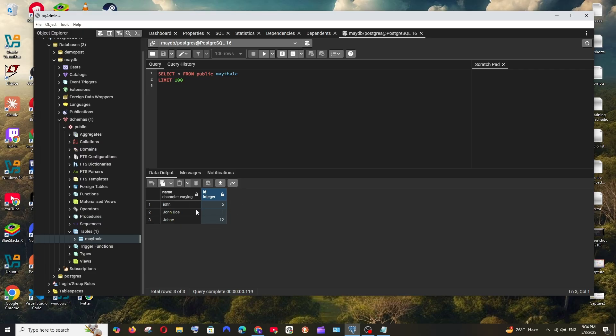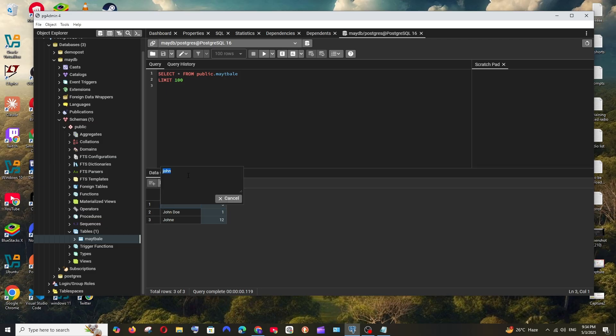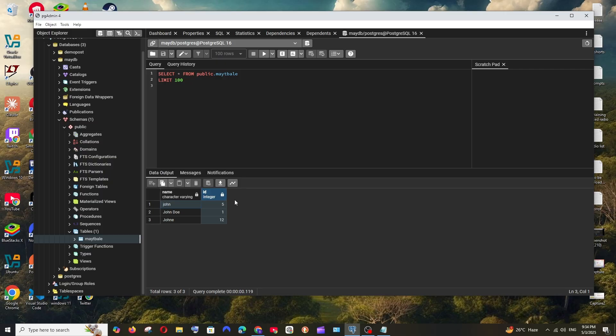As you can see here I have a table with columns name and ID, but I'm having a lock symbol. If I double-click and try to edit it, I'm not able to save it. As you can see, everything is disabled.